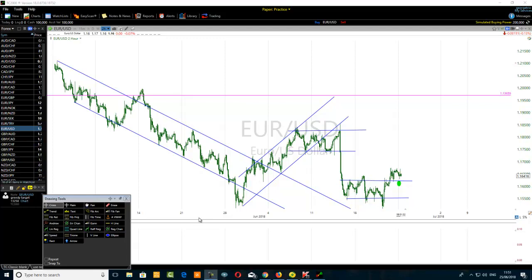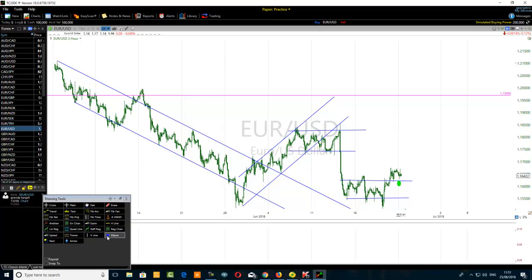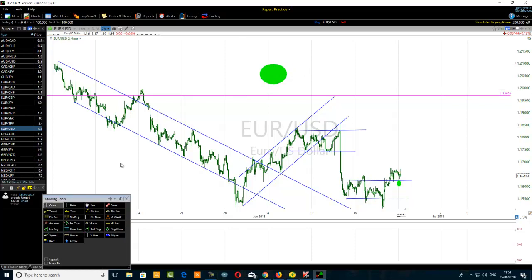The idea is that we don't want to look for a trading setup directly on the five-minute chart. We want to find a good reason why we should scalp trade on the five-minute chart. We look for those good reasons on a higher time frame. In this example I'm using the two-hour, but you can use the daily, weekly, or even yearly chart.